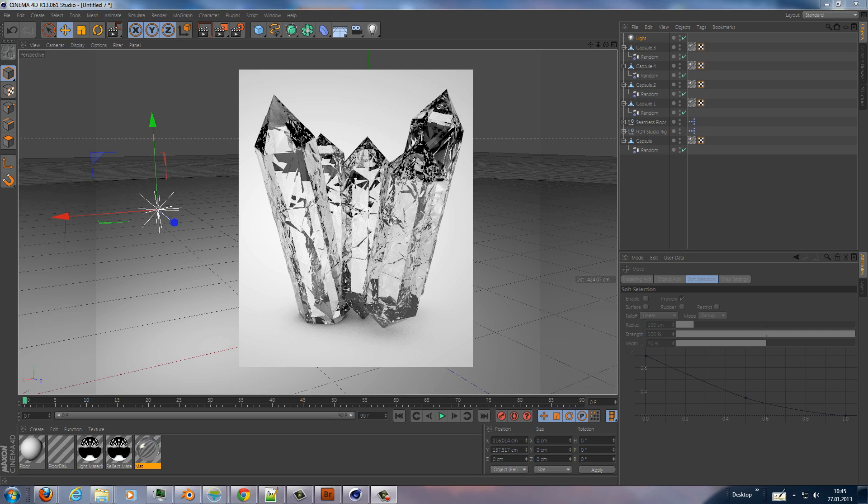Hello and welcome to this new video tutorial. My name is Michael Novello and this time I want to show you in Cinema 4D how you can create crystals like you see on the screen.